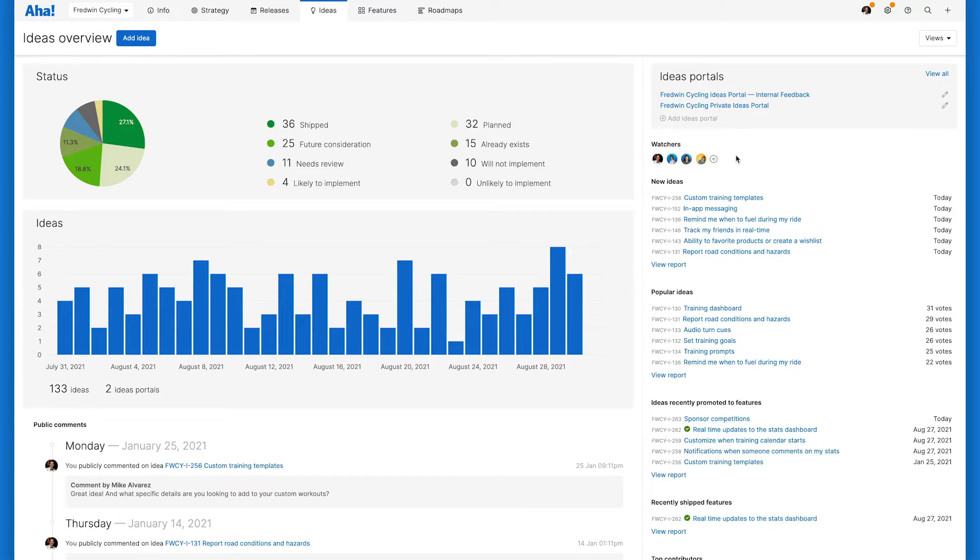choosing the right type of portal, branding, and terminology, so you can get started collecting feedback. Let's take a look. Here I'm on the ideas overview page in AHA Roadmaps. Let's quickly go over how to create a portal and take a look at a customized one for inspiration.